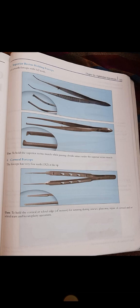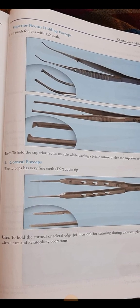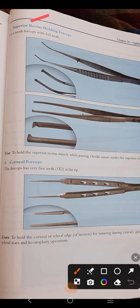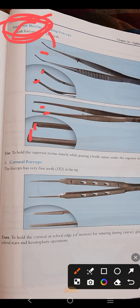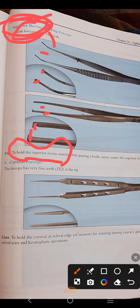The superior rectus holding forceps — its tip can be either curved or straight, but at each tip there is a single tooth present. You can see clearly that a single tooth is present on each tip, making it a tooth forceps. Remember: superior rectus is a single muscle, so it has a single tooth. As the name indicates, it is used for holding the superior rectus muscle when you want to pass a suture under this muscle.